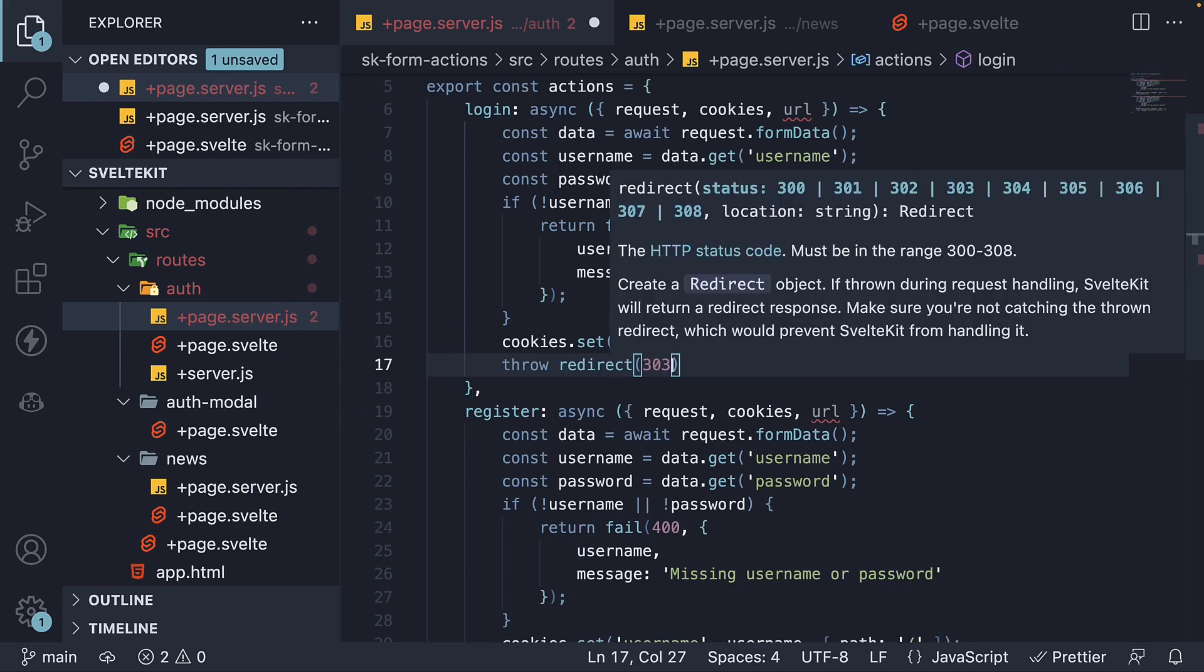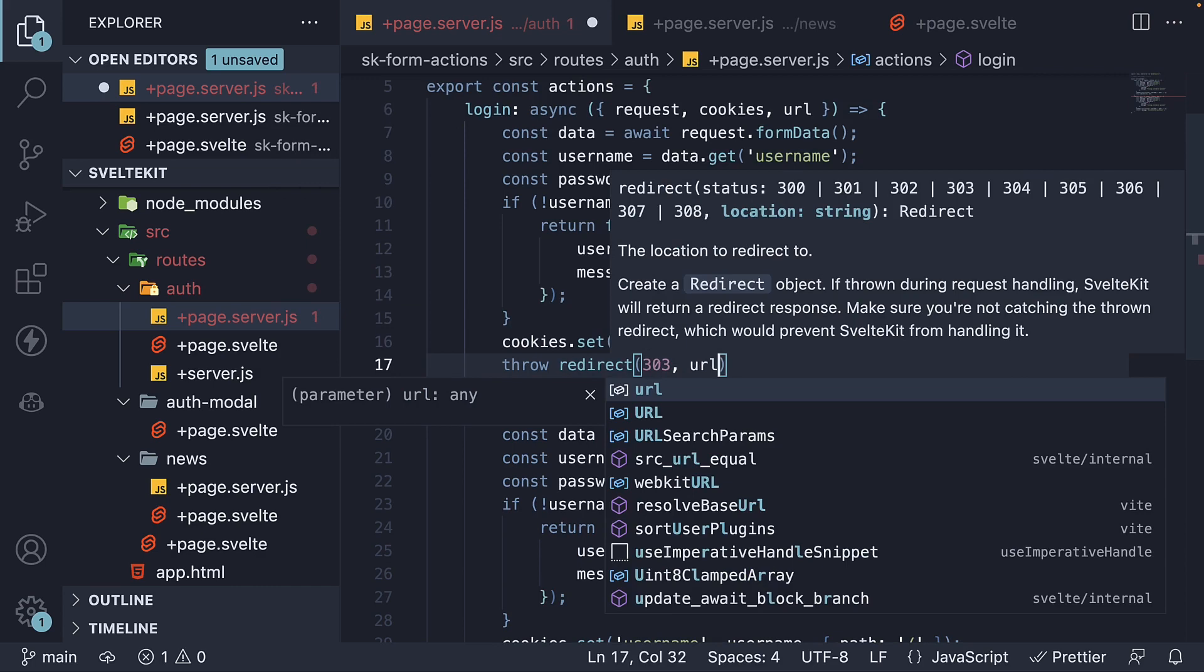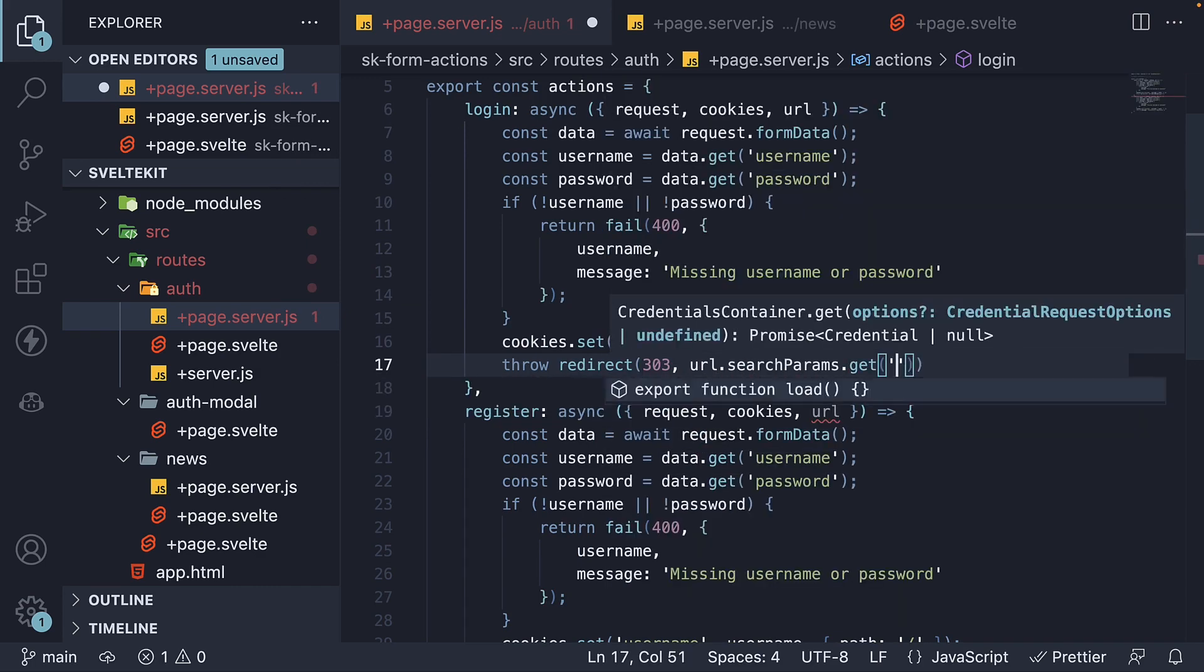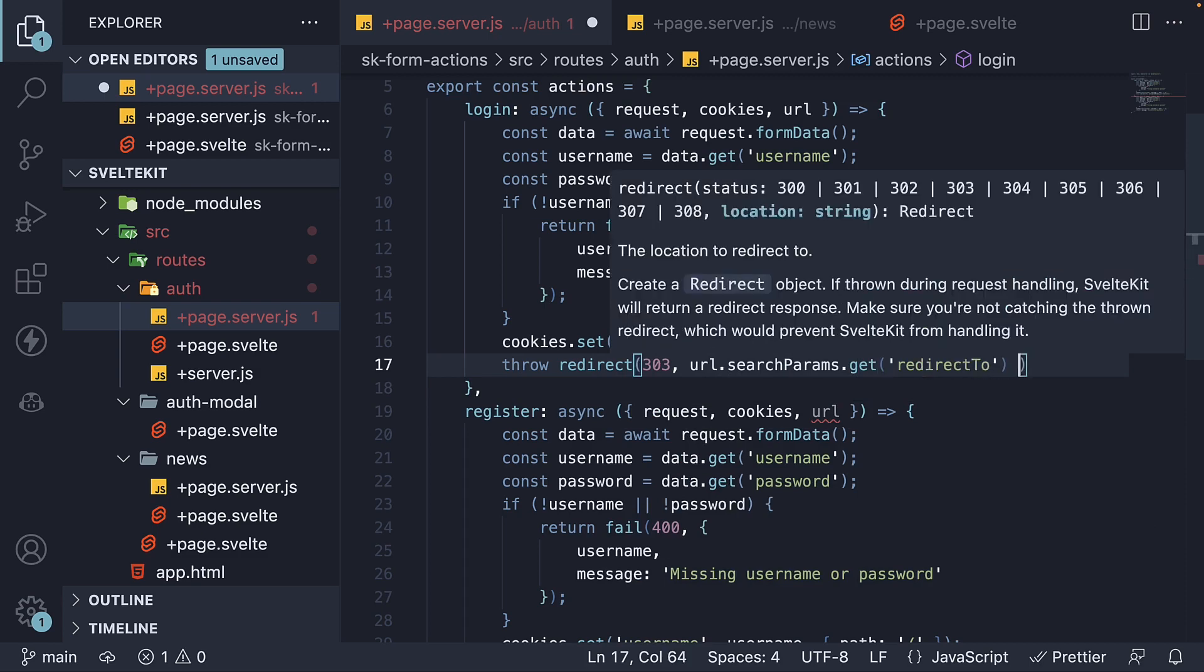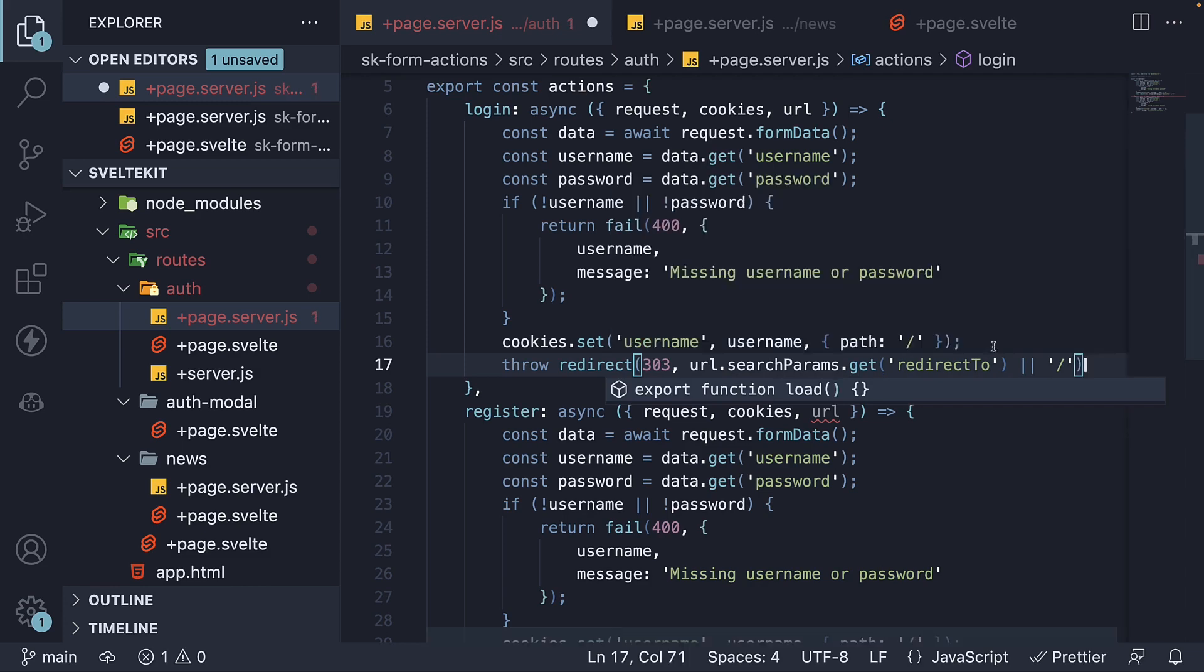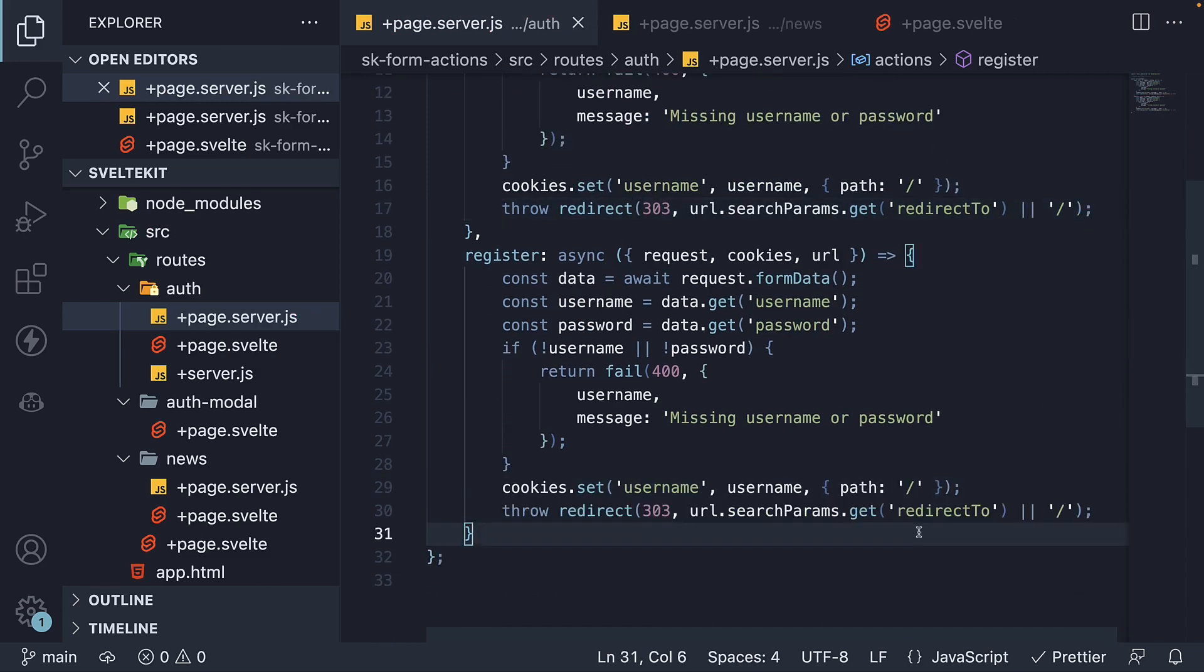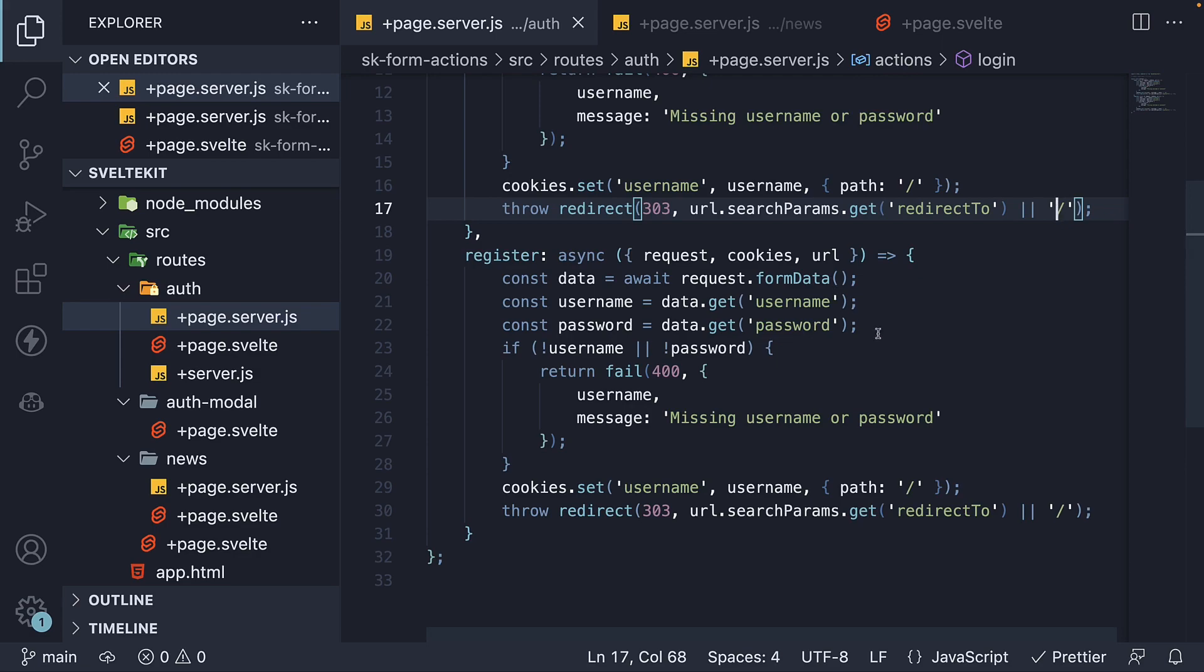And the path is url dot search params dot get redirect to or forward slash. The default value is not necessary, but this is fallback if someone forgets to default in the page dot svelte file.